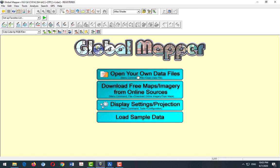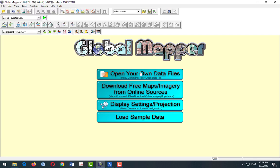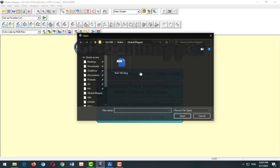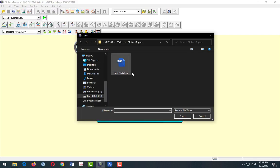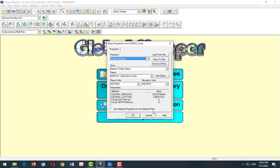So now we open GlobalMapper software. Open our data, or from here open data file. We open our DWG data. It will appear in terms of the projection, zone and the datum. So basically this is what we have set about the coordinate of the drawing.